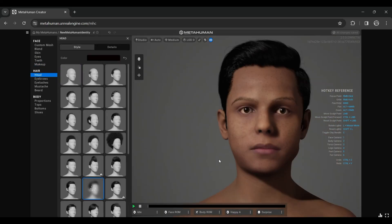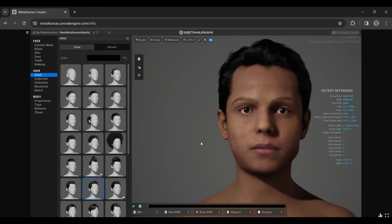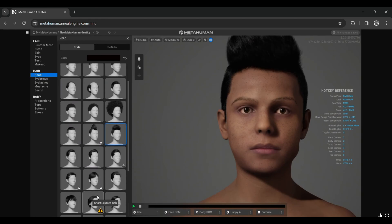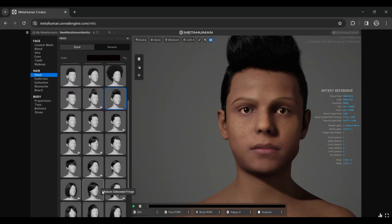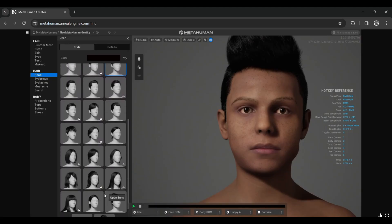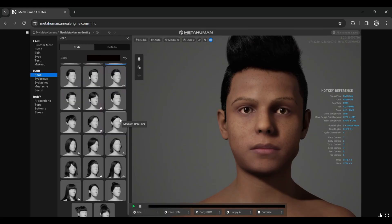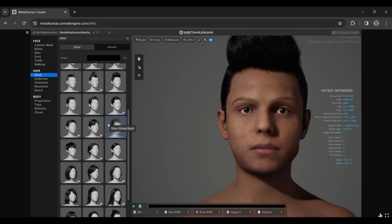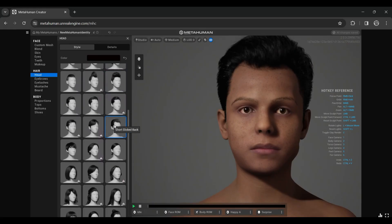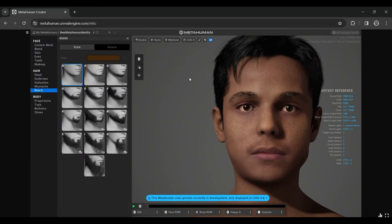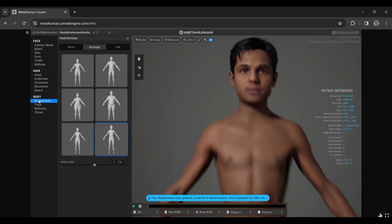You can also select some of the given hairstyles from there. You can eventually add your own groom, but just for this I'm showing you the hairstyles you can use from here. All these hairstyles you can use. This one suits for him here.